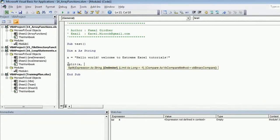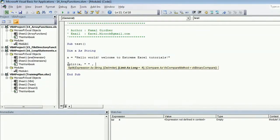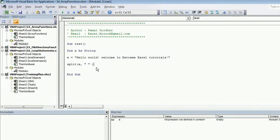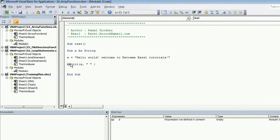For that we have a function named split. The expression is the string. Delimiter is the character or set of characters by which you want to split down your string or the expression. I want to split it down on the basis of a space. The rest of the arguments are optional. Limit is minus 1, and you can use VB text compare method here.